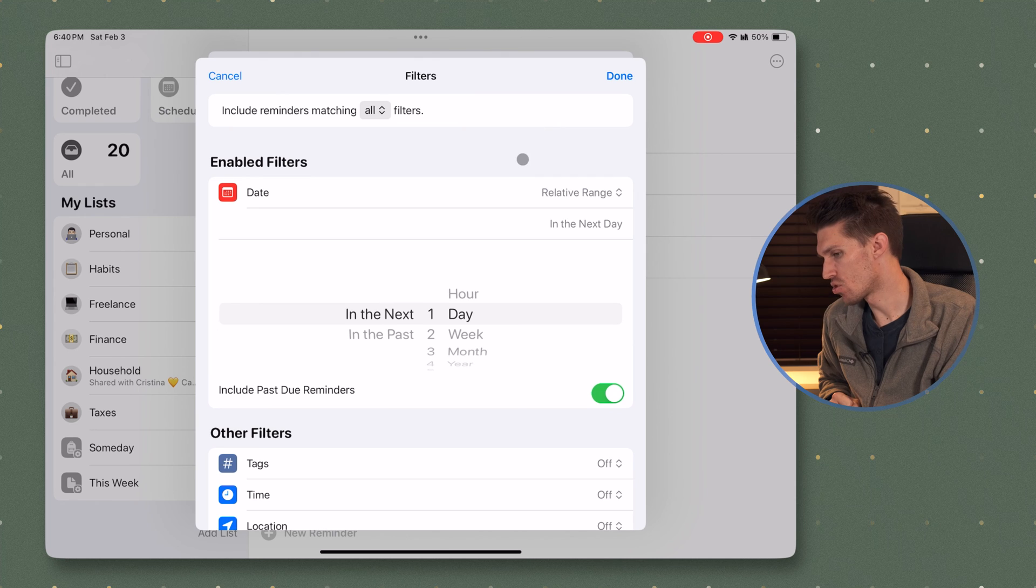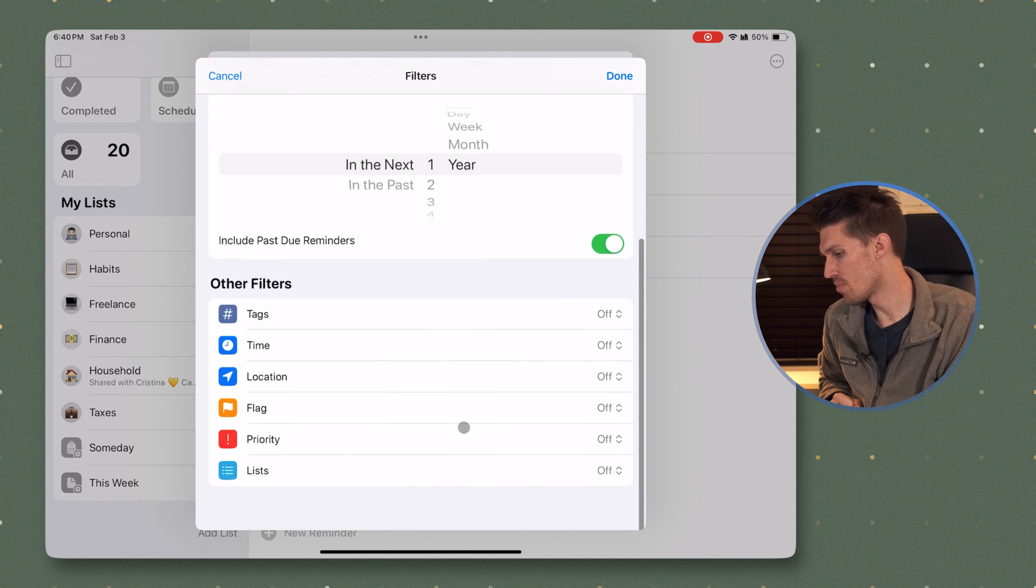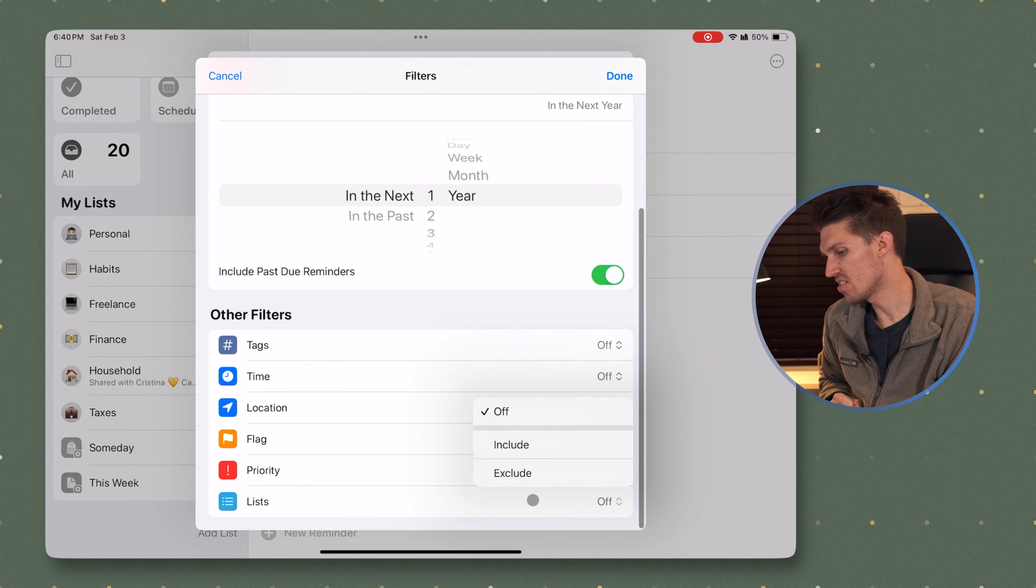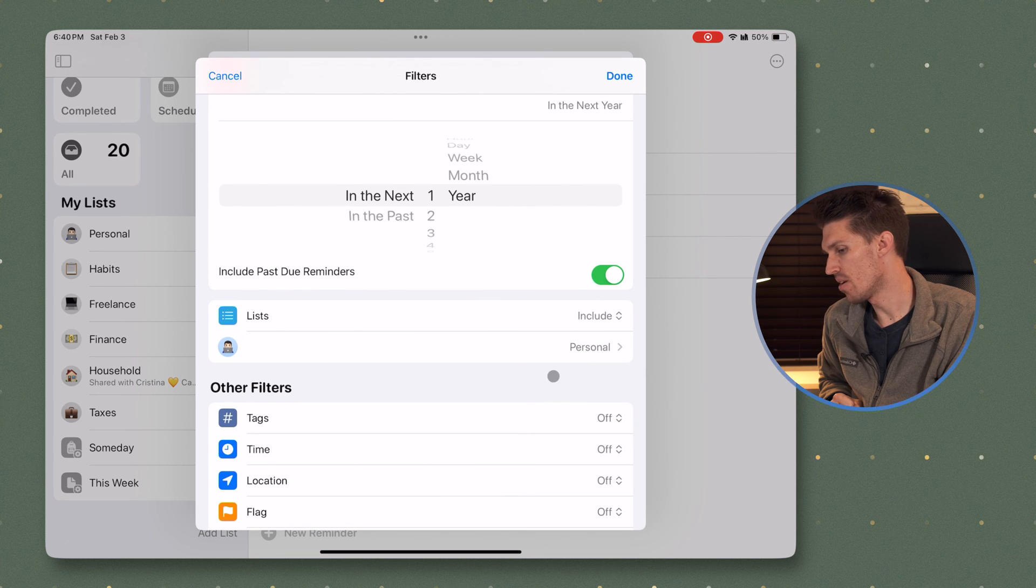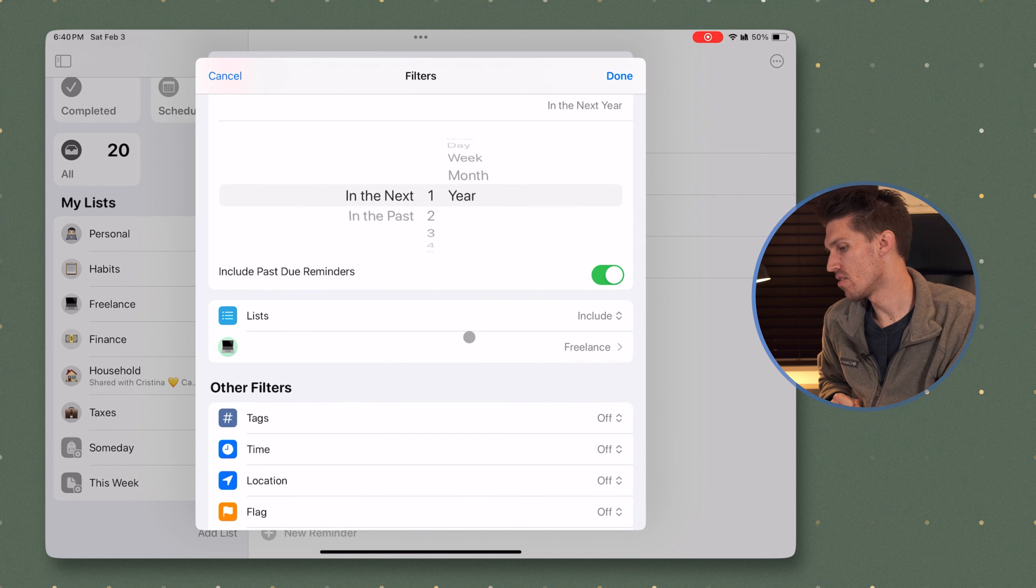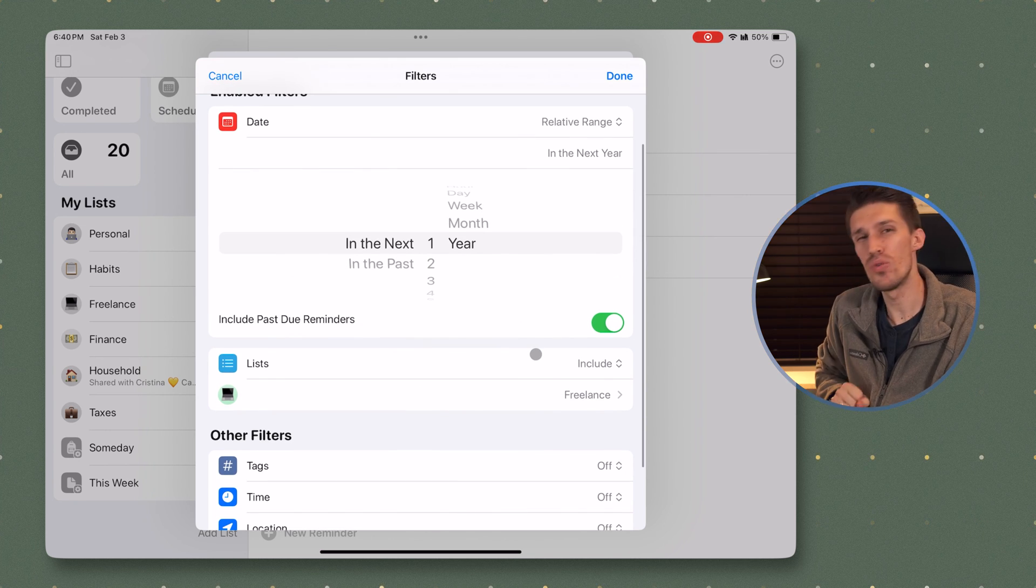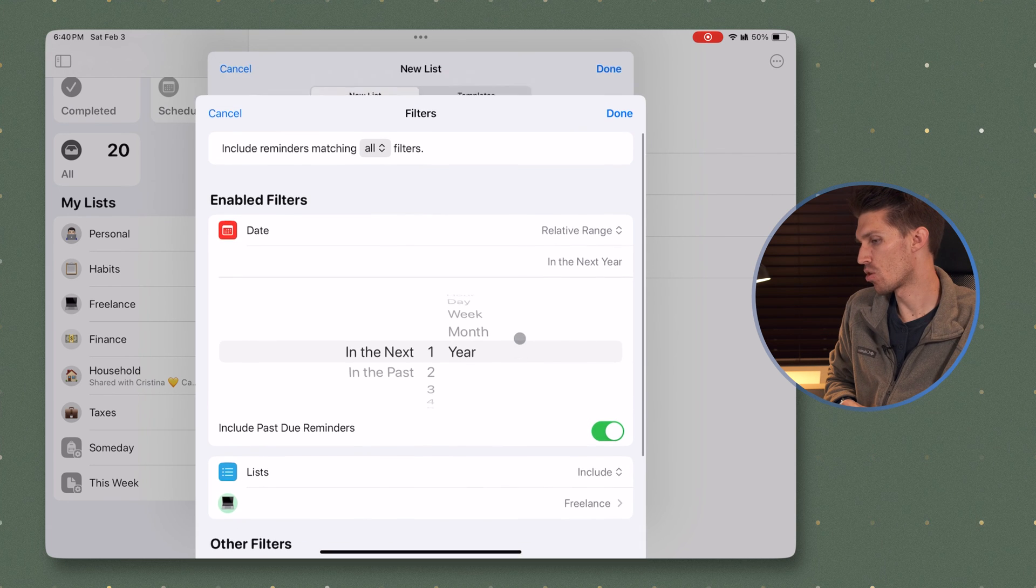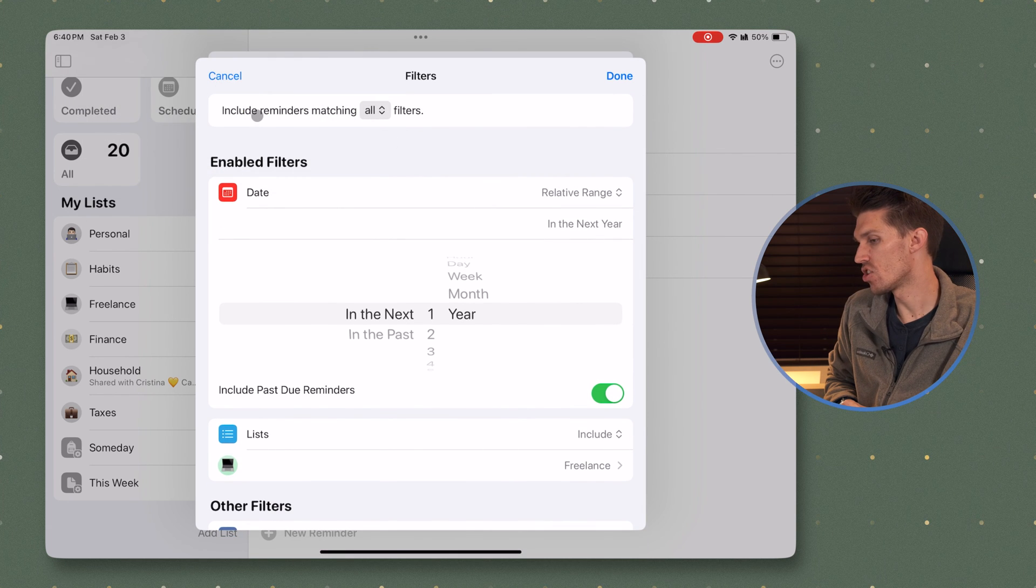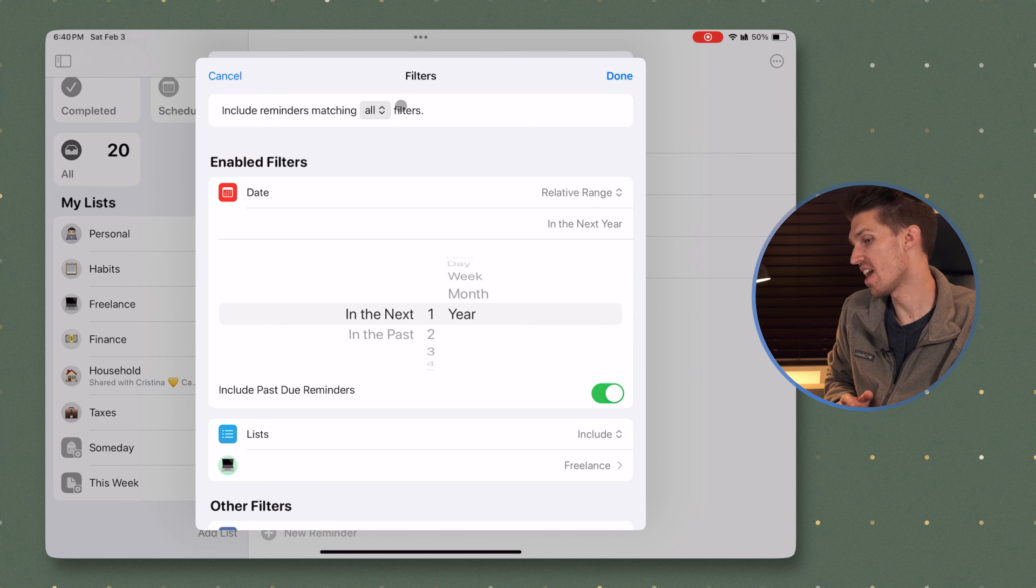Maybe I want to take this one step further and only include tasks from a specific list maybe for work or something like that. So what I'm going to do is I'm going to scroll down and grab another one. So I'm going to click lists. I'm going to include. I'm only going to grab from my freelance list. So now I've got two different filters acting here. I'm going to go up top, make sure that it is including all and not any.